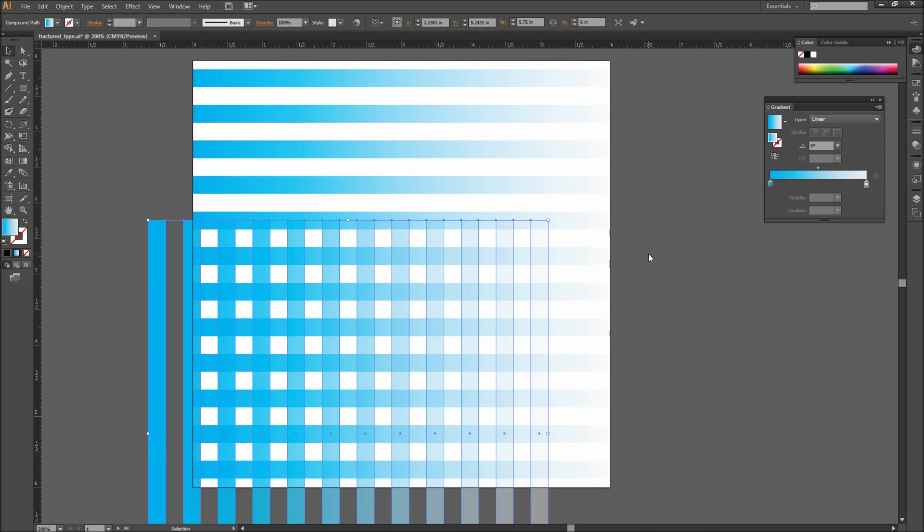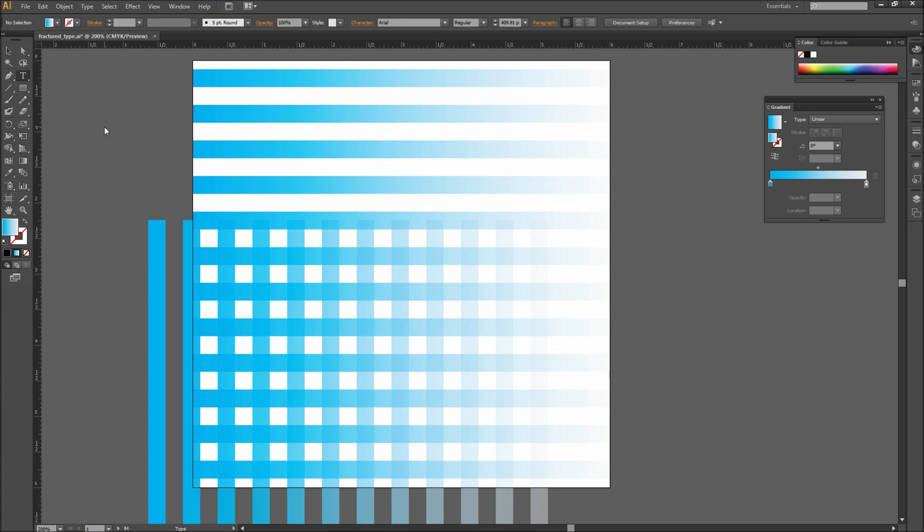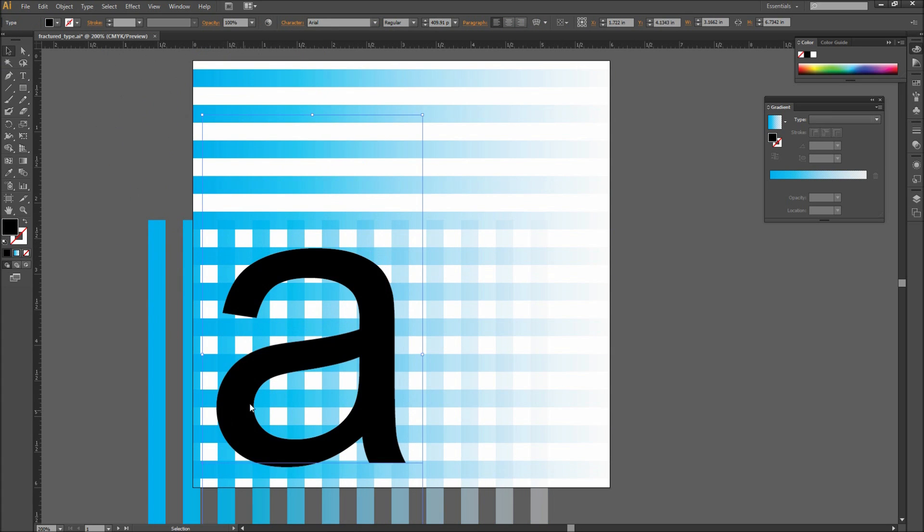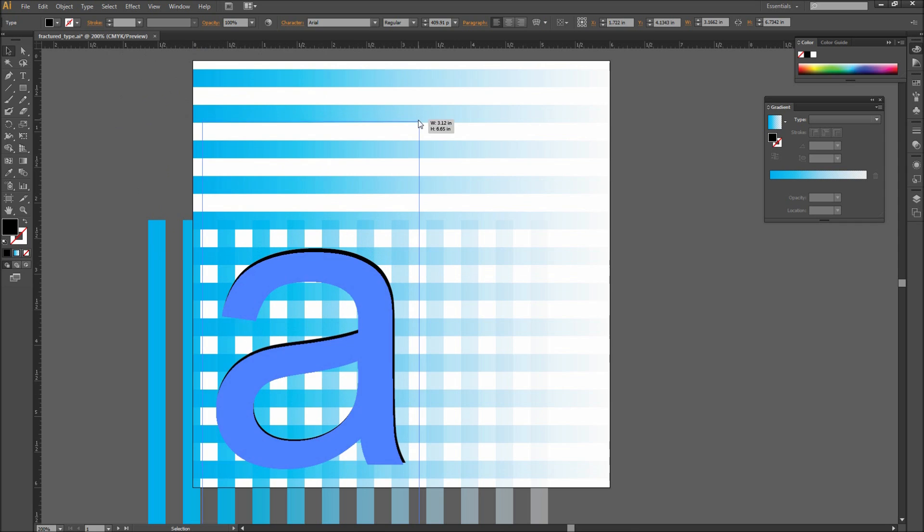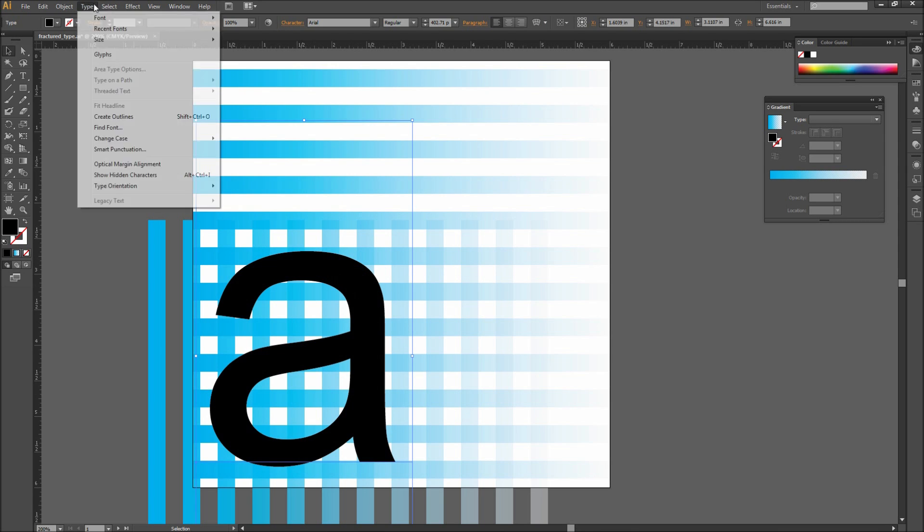Once you have something you like, go ahead and grab your text tool. Then type out some text and scale it up. Next go up to Type, and then down to Create Outlines.